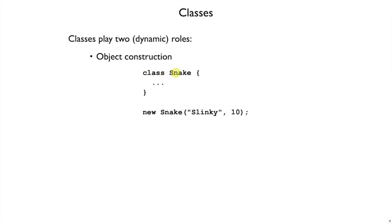If you have a class Snake, then you can use new on Snake and create many different instances of the Snake class. Many different objects that are instances.